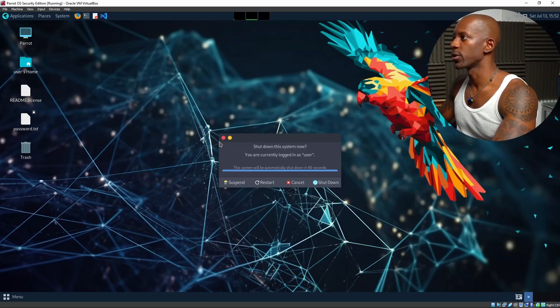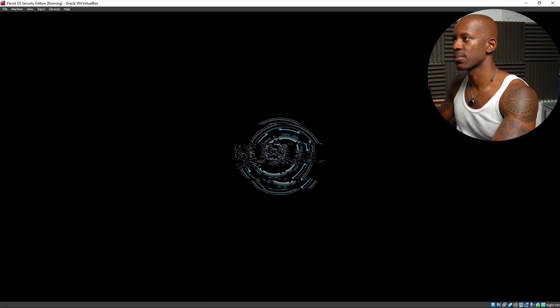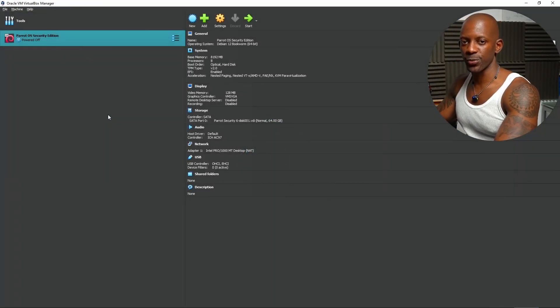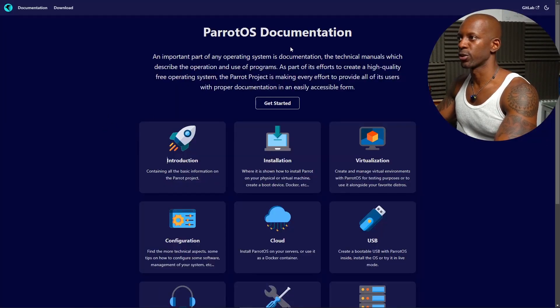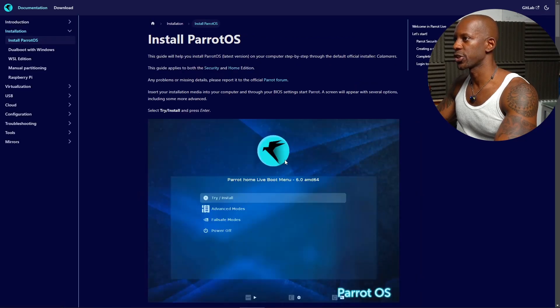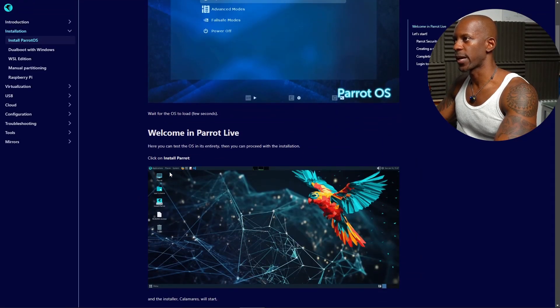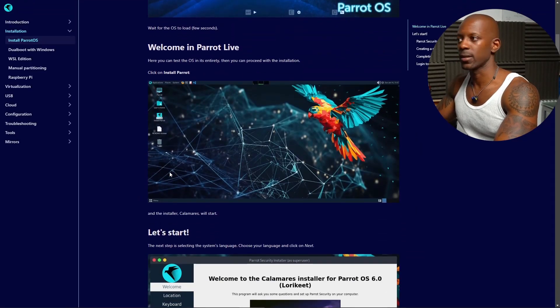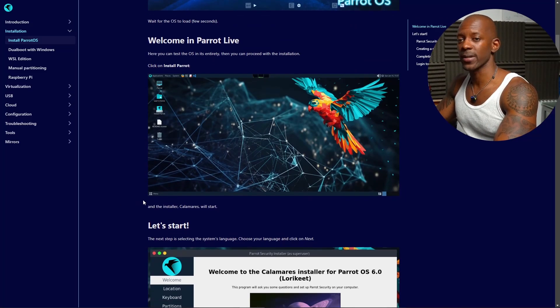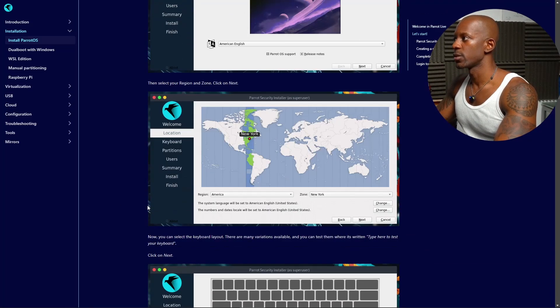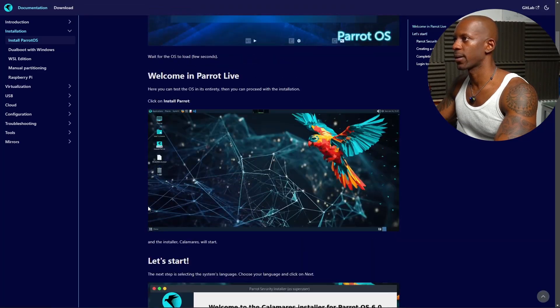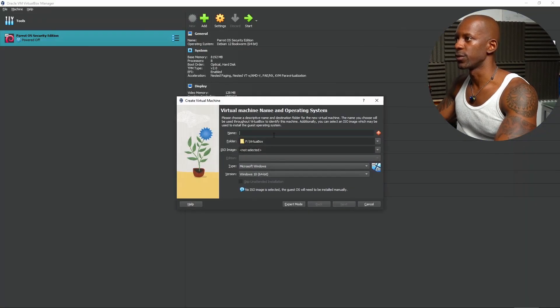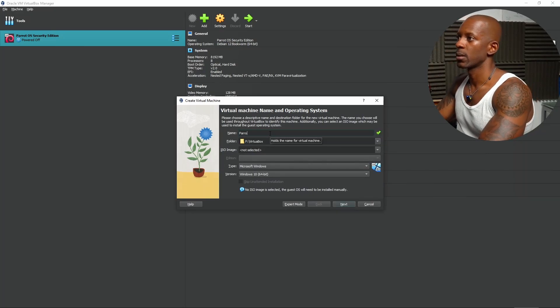To install the new Virtual Machine, we can use the Parrot OS official documentation. Parrot OS documentation. If we select here Installation, we have all the steps that we have to take in order to deploy the new VM. First thing first, we have to create the new Virtual Machine. We're going to create a new Virtual Machine and we're going to name this as Parrot OS.